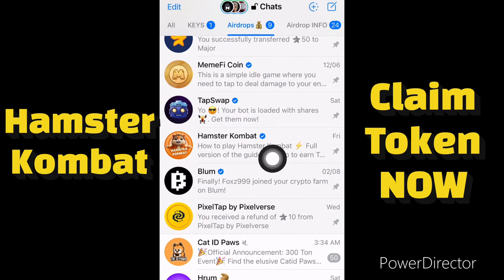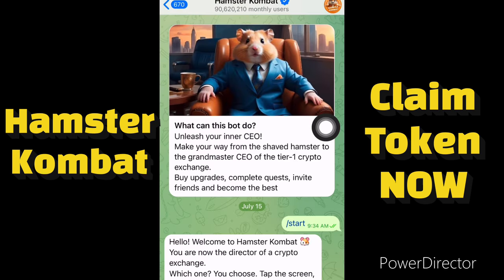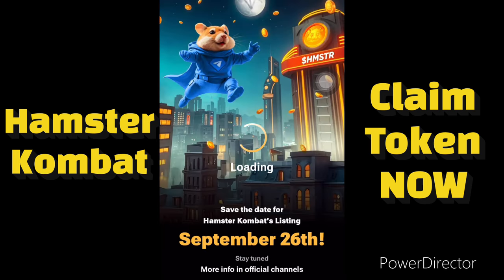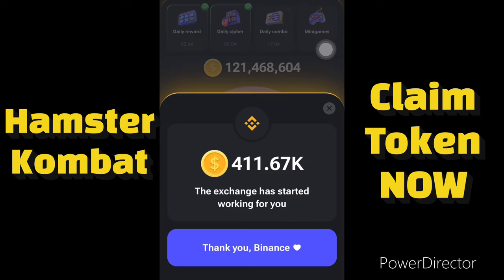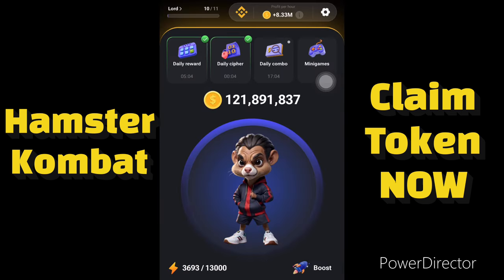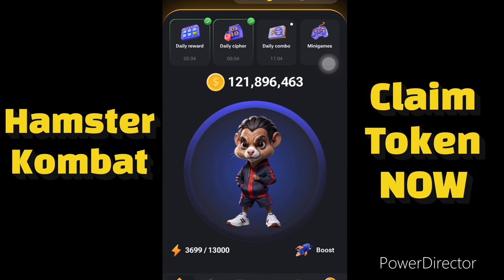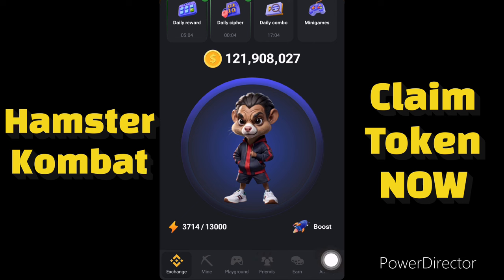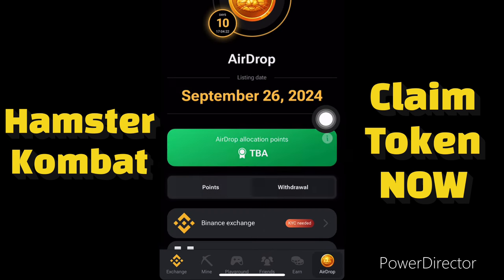This is my Hamster Combat account. Hamster Combat is listing very soon and this video will guide you on how you can withdraw your tokens to your crypto wallet. When you get to the app, click on the airdrop section — you'll see it in the navigation bar. Click on it and it will take you to the airdrop page.